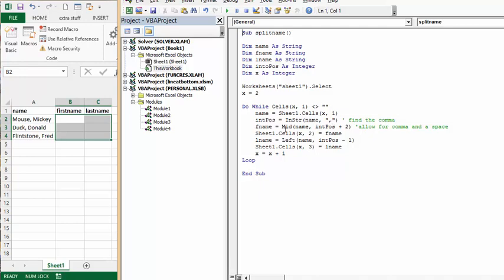So the first name is using the mid-string function. We're selecting the name field. We're taking the initial position plus 2. This will allow for the comma plus the space. And then I'm assigning sheet 1 cells x2. So that would be here, my first name.